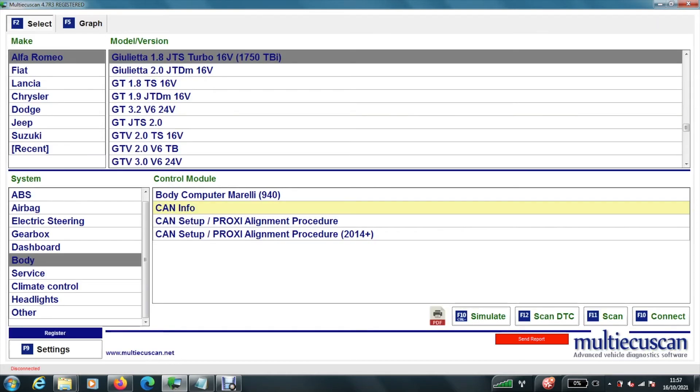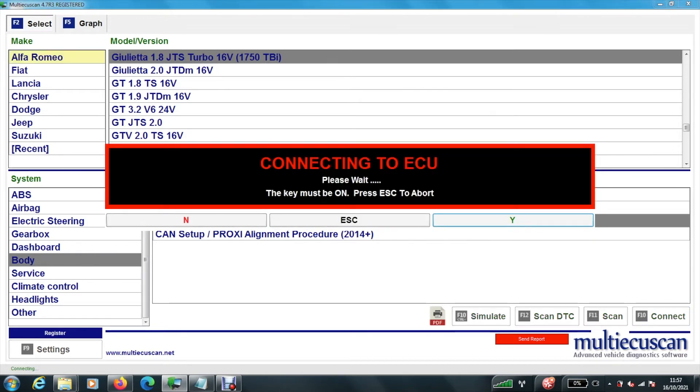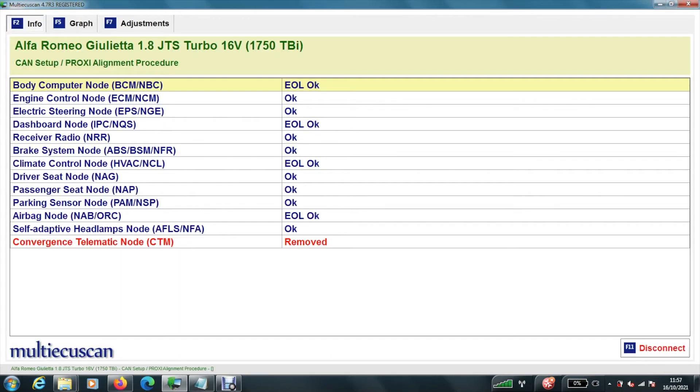Now we want to do this proxy alignment here. And my car is before 2014. So we select that one. And we hit connect. Again, make sure the adapter's connected. Hit yes. So now it's connecting to the ECU. And there, we can see that we have an issue with the converse telematic node.